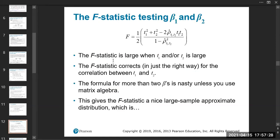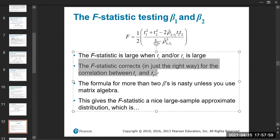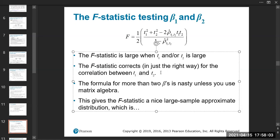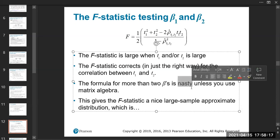You don't really need to learn the F-statistic distribution in detail, but you need to know it's similar to the t-statistic. The F-statistic is large when t1 and t2 are large. For more than two betas, the formula is complex and typically requires matrix algebra, so in practice we calculate the F-statistic using software.